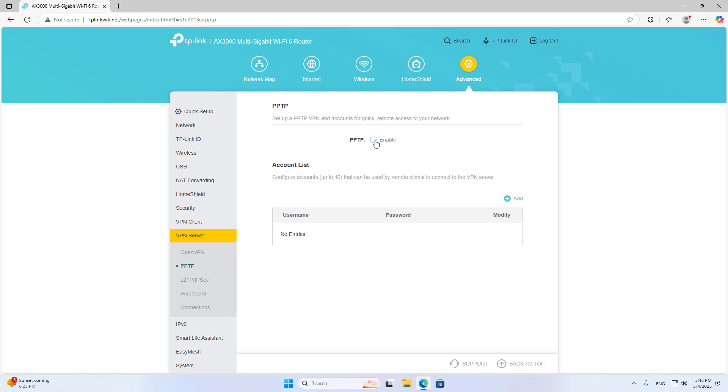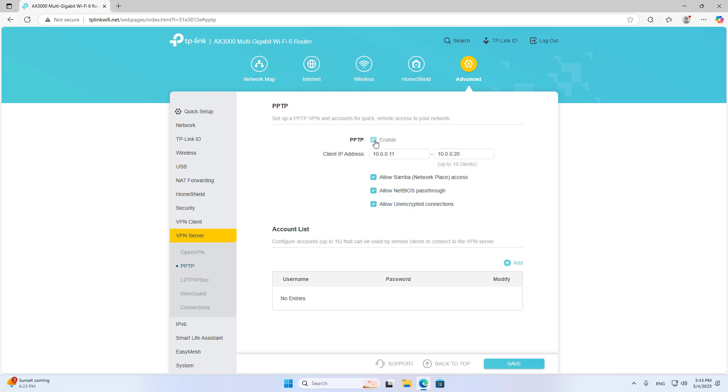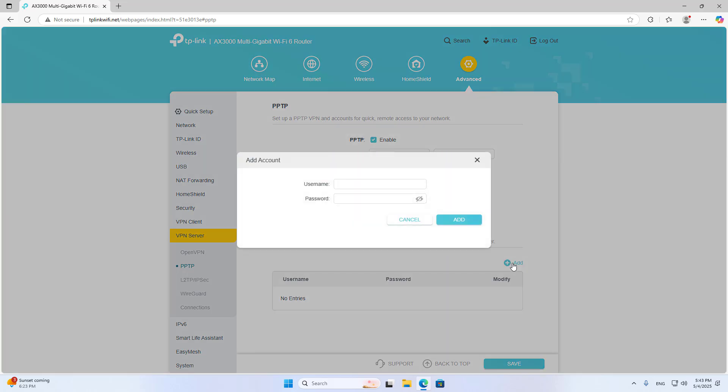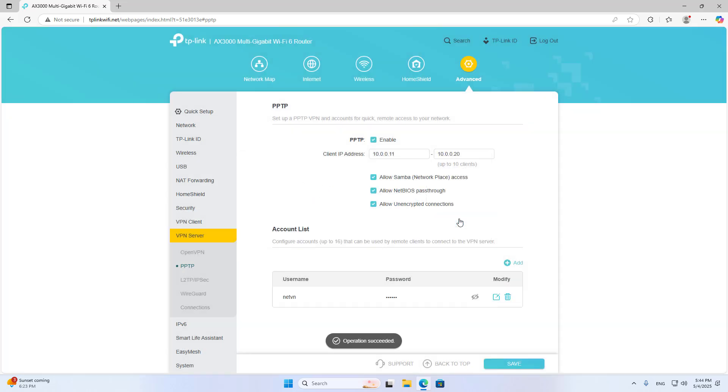Enable PPTP to allow remote access to the private network via VPN. Add username and password to create a new VPN account. You use this account to authenticate on the client.